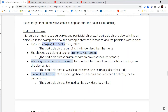'She showed us a plate of scones crammed with cream' — 'she showed us a plate of scones' is a fine sentence by itself, but 'crammed with cream' is describing the scones — they were full of cream. 'Whistling the same tune as always, Ted touched the front of his cap with his forefinger as she dismounted.' Whistling the same tune is the participial phrase at the beginning, followed by a comma. 'Stunned by the blow, Mike quickly gathered his senses and searched frantically for the pepper spray' — stunned by the blow describes how Mike is feeling.